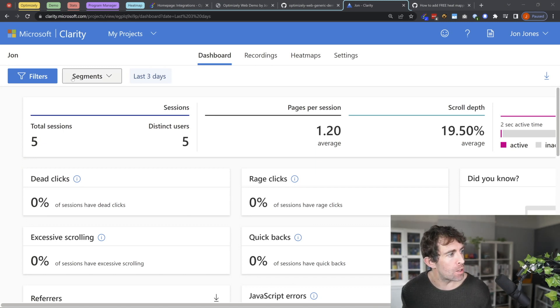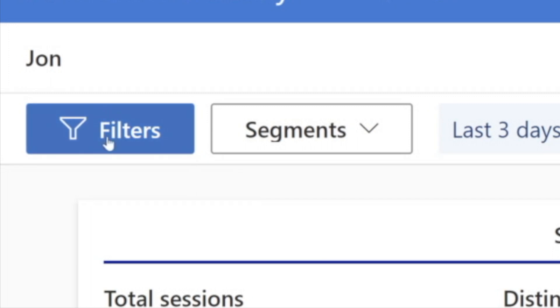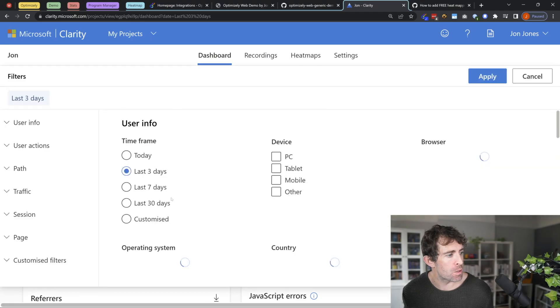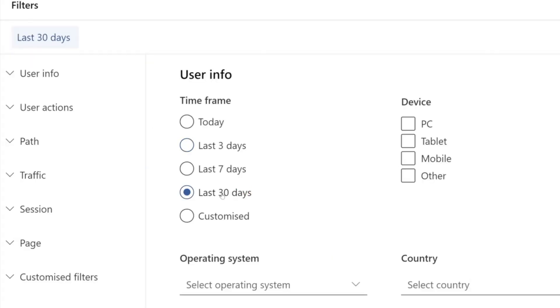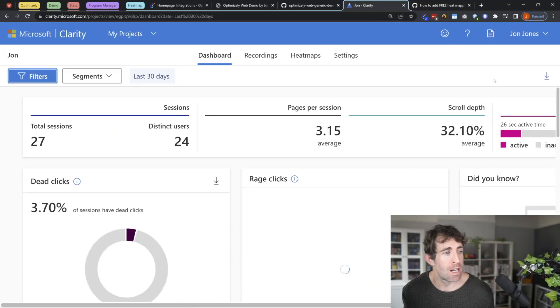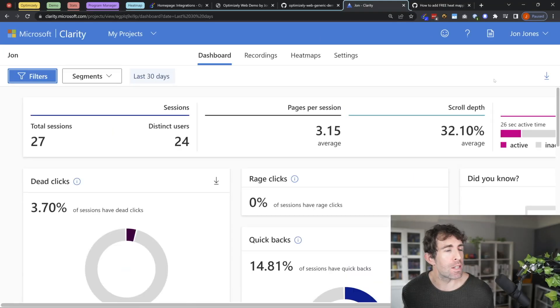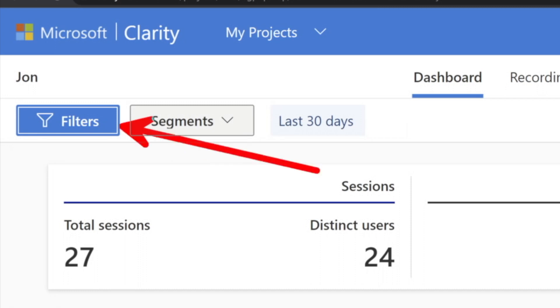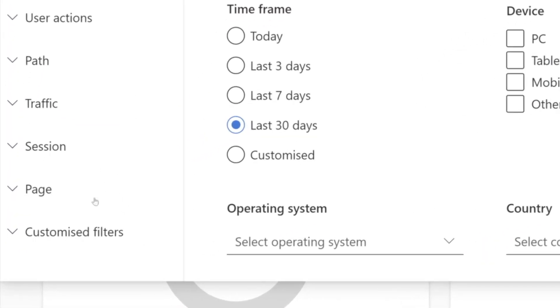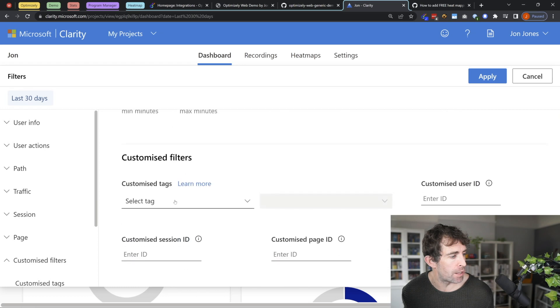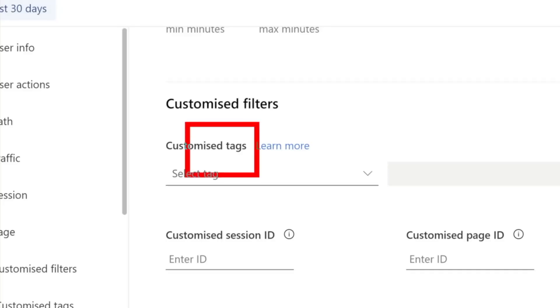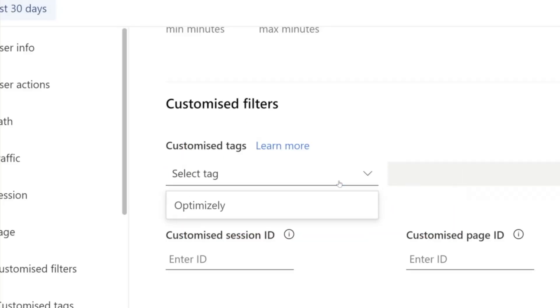And what we want to do is click on the big filter button at the top. Now clicking on filter, click on save the last 30 days. Now what you want to do is click apply once. Now the reason why we do this is to update some data. Now if we click on the filter button again, what we'll notice is that when we go down to customize filters all the way down here, we've got this customized tag section. And clicking on this, you'll see that we've got optimizely.